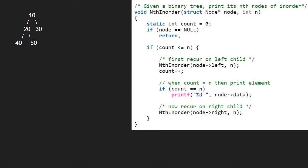Let us assume that we have to find the third node of inorder traversal. We pass 10 as root and n equal to 3 to nth inorder function. We take a static count variable and initialize it to 0.